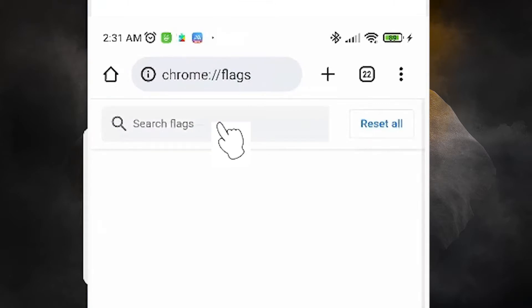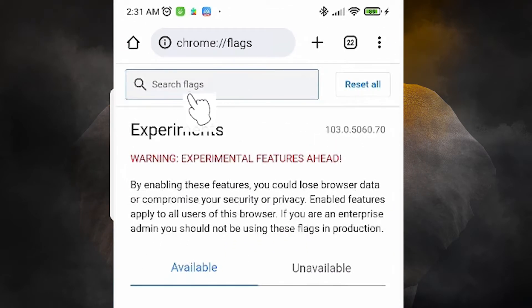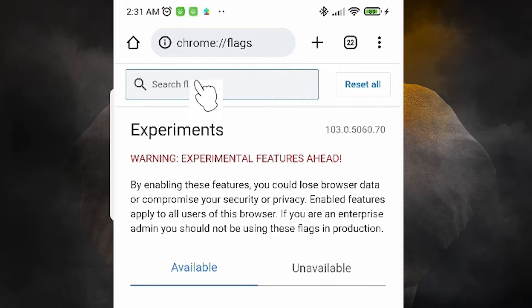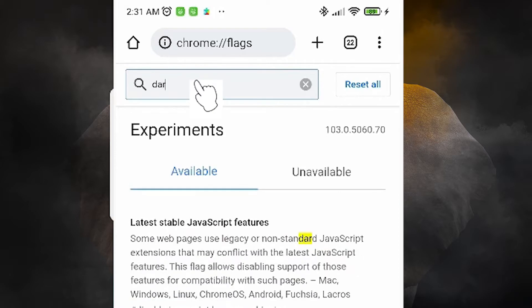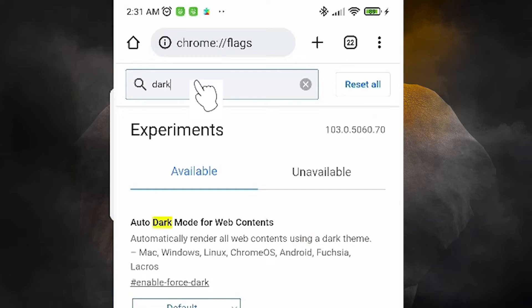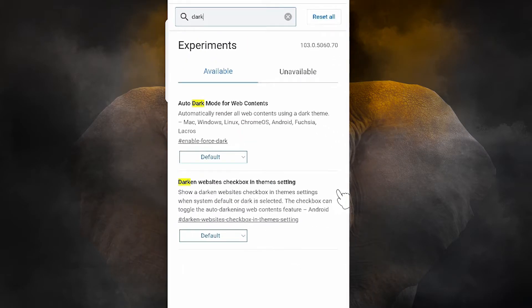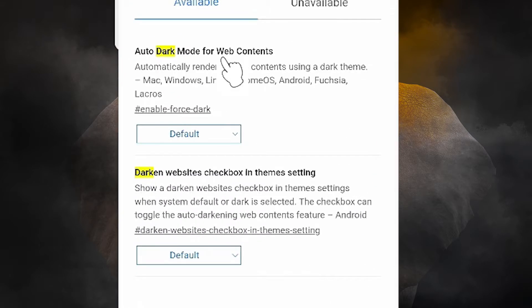In the flags search bar, type 'dark' — D-A-R-K. You will find two options; the first one is 'Auto dark mode for web contents.' Tap on it.